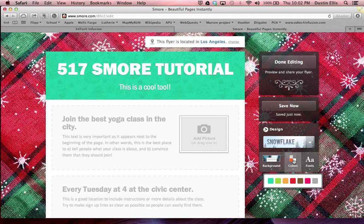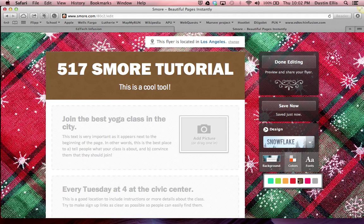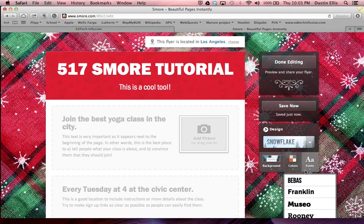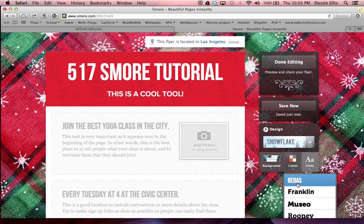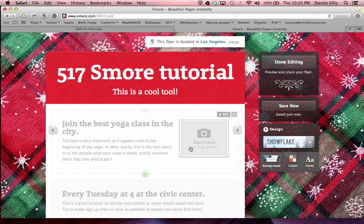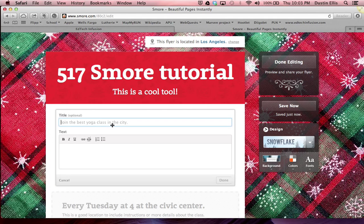I'm going to change my colors around. Let's choose kind of a reddish — I think that's red. I'm kind of color blind so I'll hope for the best. You can change your fonts too. I kind of like that one. And then you can continue to move along here and keep adding things.